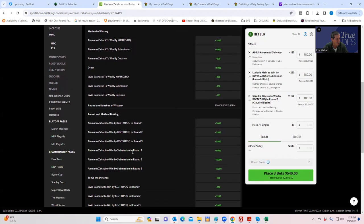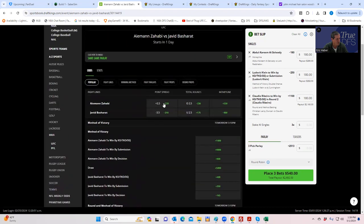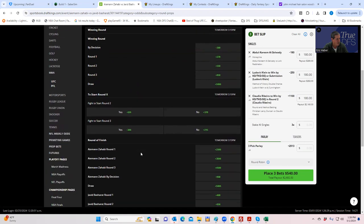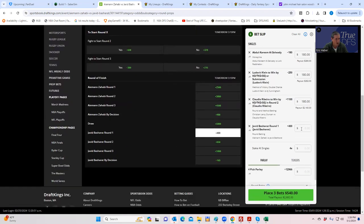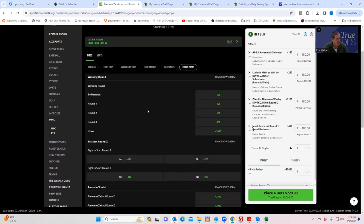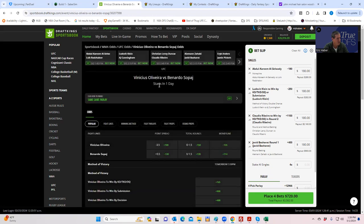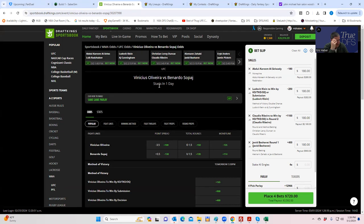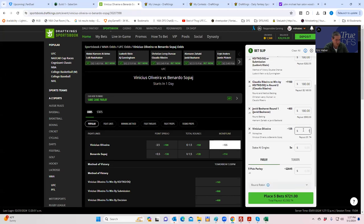So I guess if you want to be contrarian, you'll go for Basharat in a complete blowout in like the first round. So I think that's what we can do here. So let's see what Basharat is in round one. Basharat. I don't want to go by any particular method here, but Basharat round one plus 400. All right. That's something. So let's do Basharat round one plus 400. All right. Vinicius Oliveira versus Bernardo Sopash or Sopage. I mean, all the money has come in on Sopage here. I don't know what they think of this guy, but if that's the case, we're just probably going to have to play Oliveira.